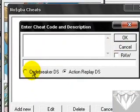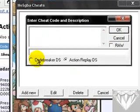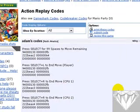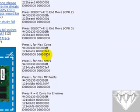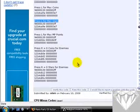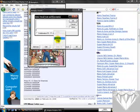In your emulator go to Cheats, click 'Add New', and select 'Action Replay DS'. Do not get codes from Code Breaker because some of them do not work. Now choose a cheat, for example 'Max Stars', and copy it - paste the title into the title field.